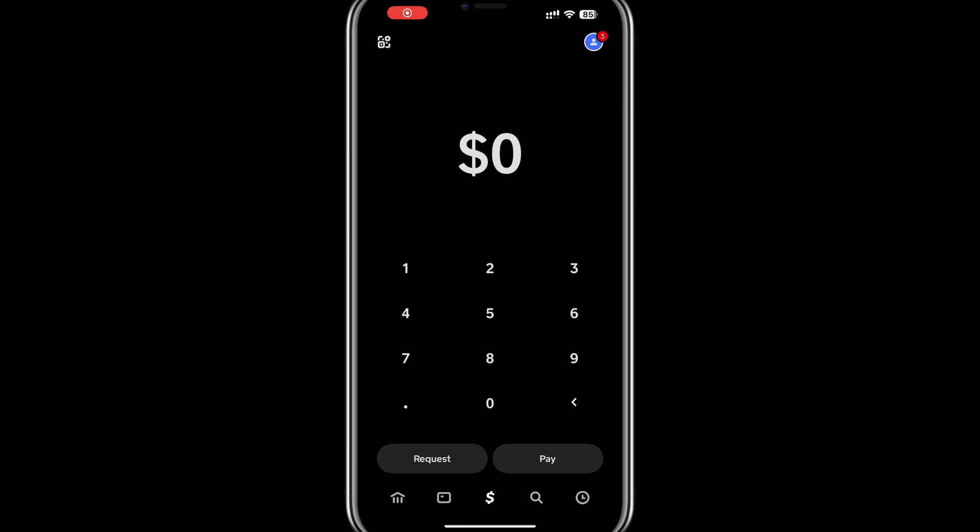Hello everyone. In today's video, I will show you how to use Cash App with a VPN. Cash App is a popular app for sending and receiving money, buying cryptocurrencies and more.